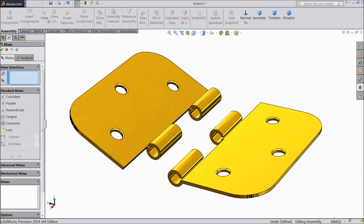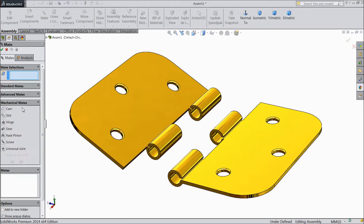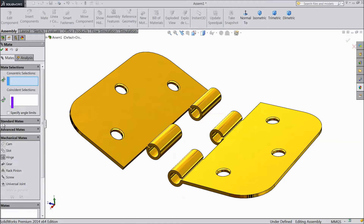Just go to Mate, then go to Mechanical Mates. Here you will find one option called Hinge. Just select Hinge.